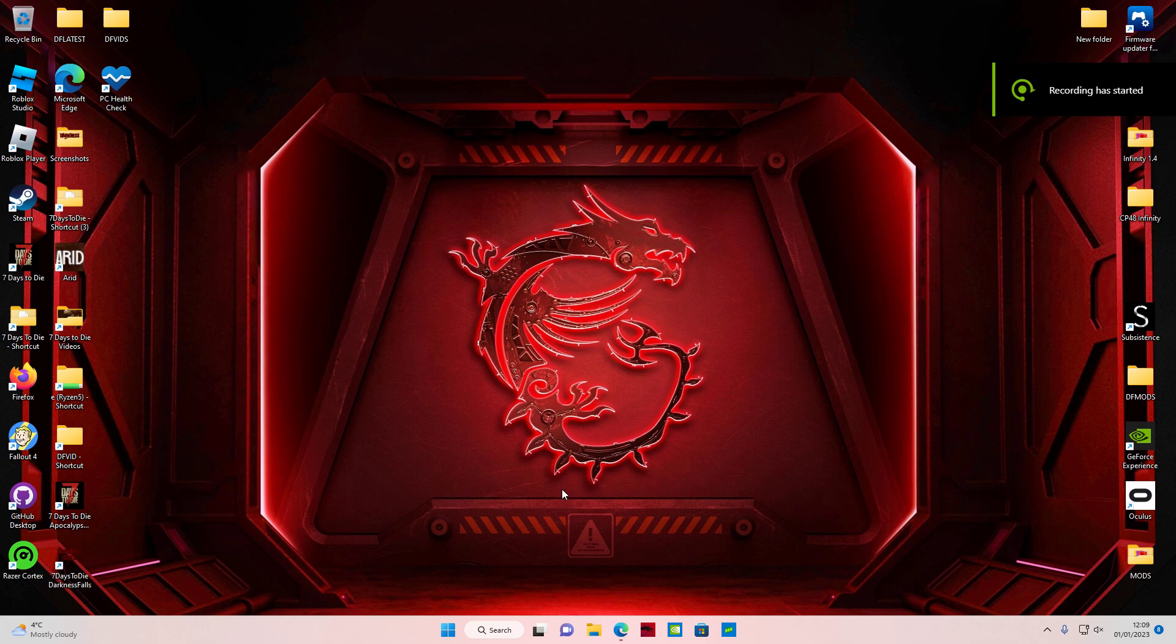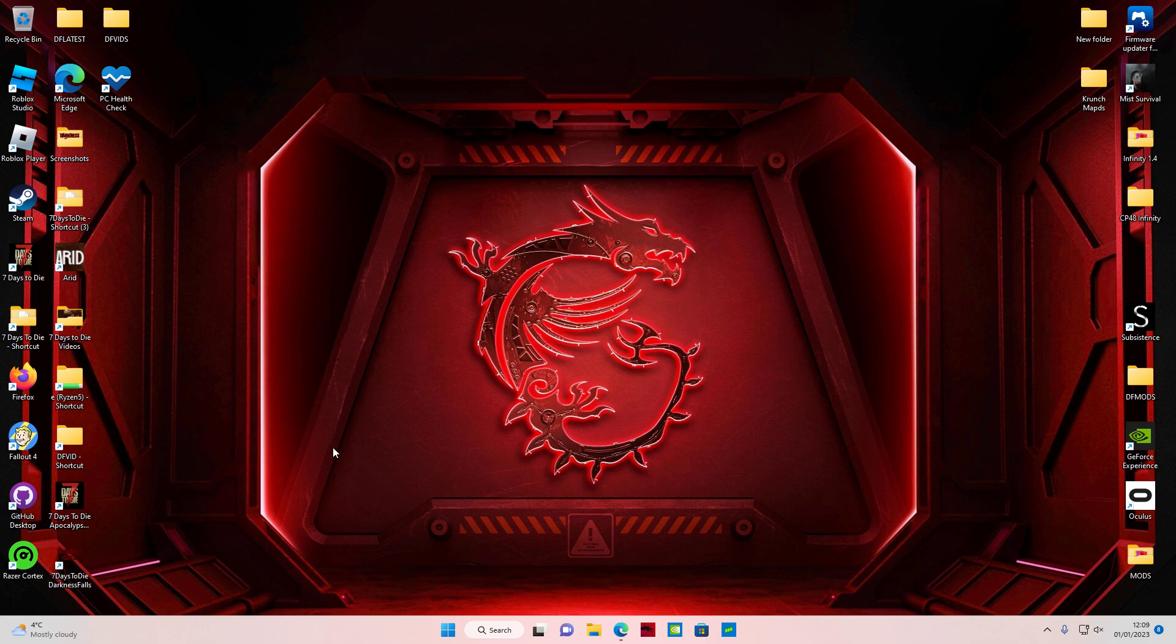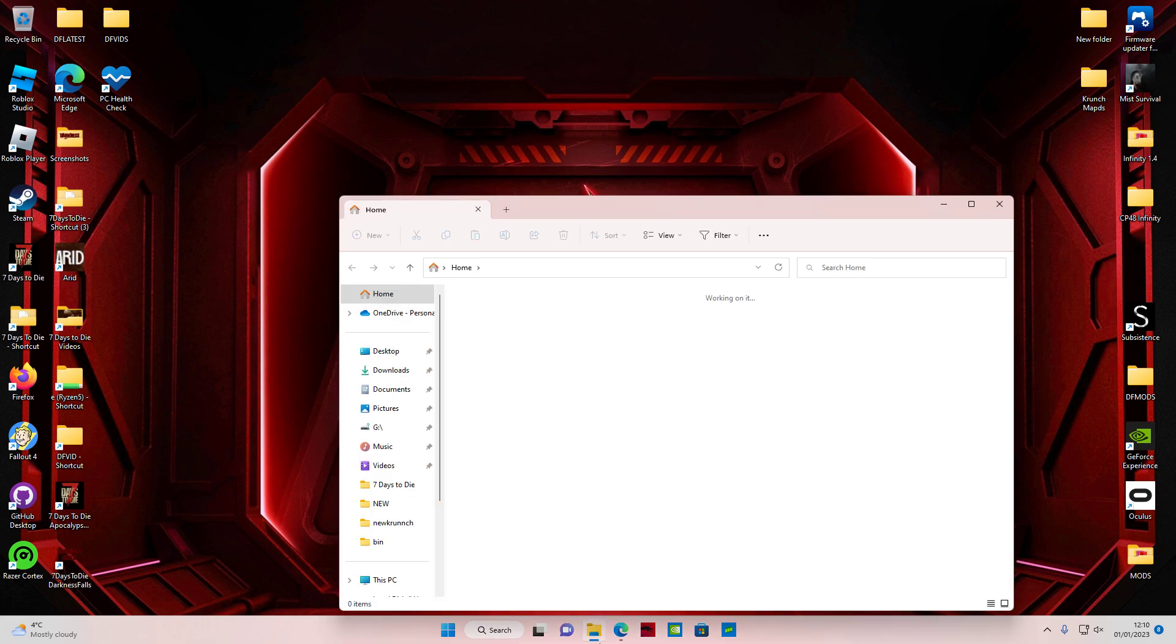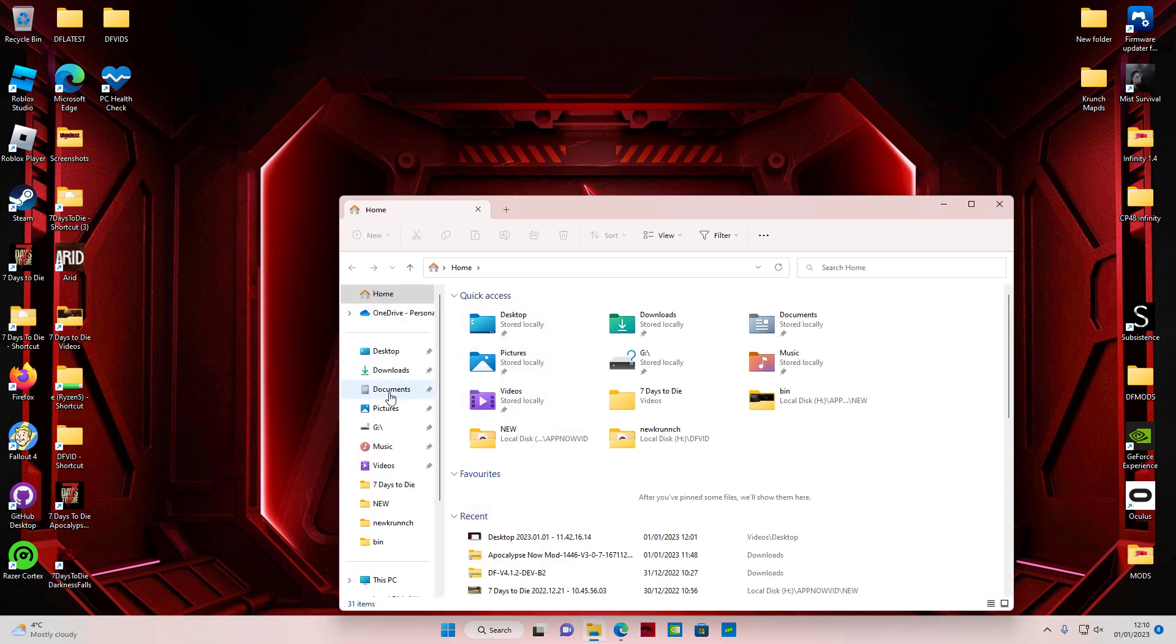Well, good morning guys, how's it going? So what we're going to do today is download the Apocalypse Now mod for 7 Days to Die.